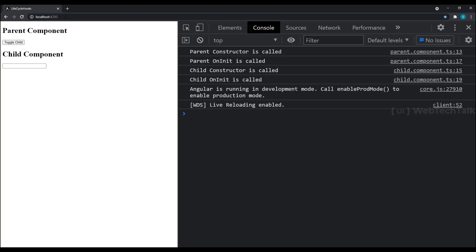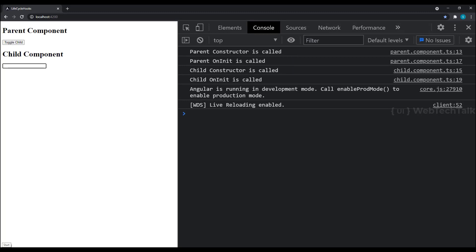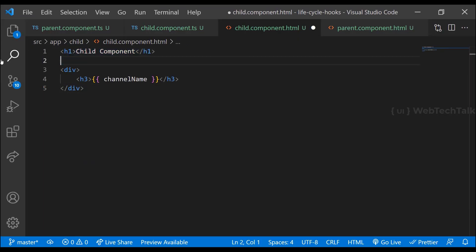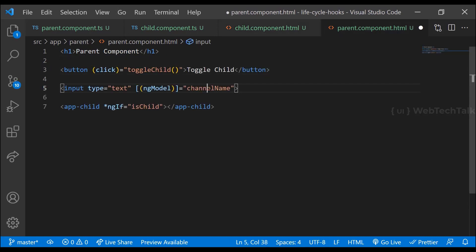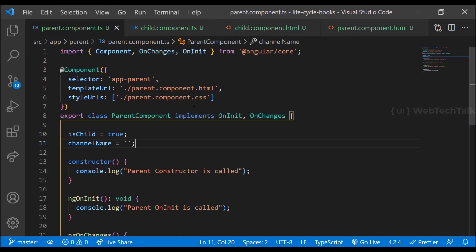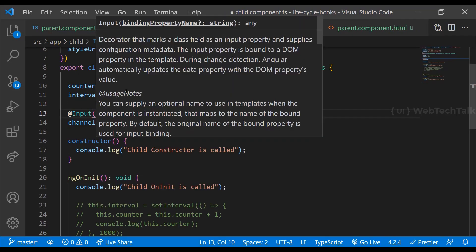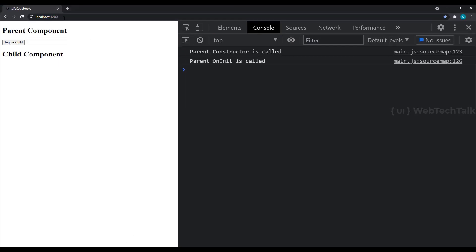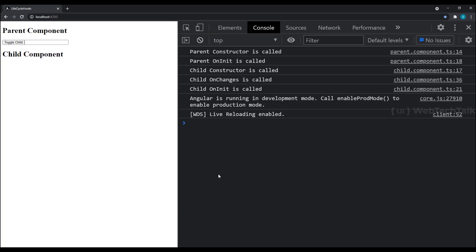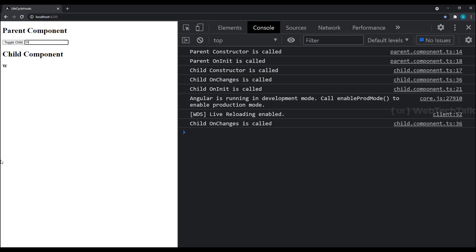Now we can see ngOnChanges is not called before ngOnInit. Even if I change this input value, the value is getting changed but ngOnChanges is still not called. Now let me move this input to the parent component and pass it to the child component through @Input. Now when we load the page, we can see parent constructor is called, then parent ngOnInit, then child constructor, and before child ngOnInit we can see child ngOnChanges is called once. When I change this input value in the parent, ngOnChanges in the child is called for every keystroke.